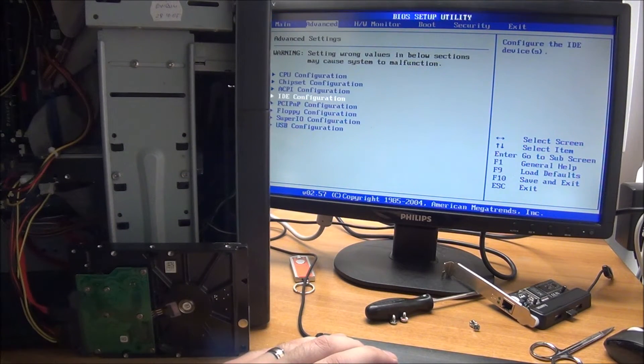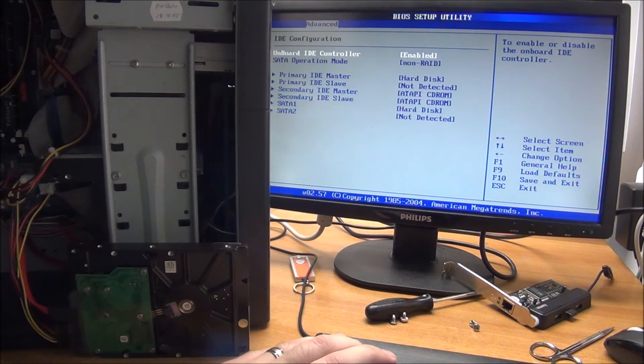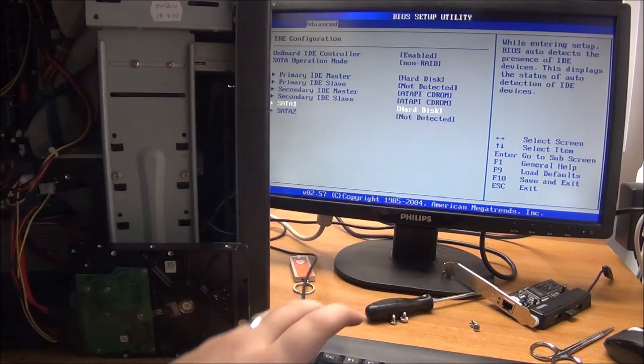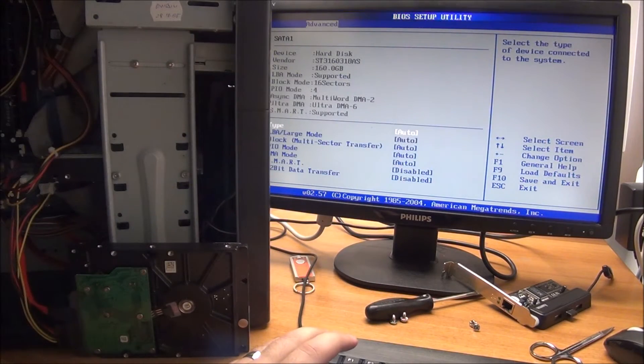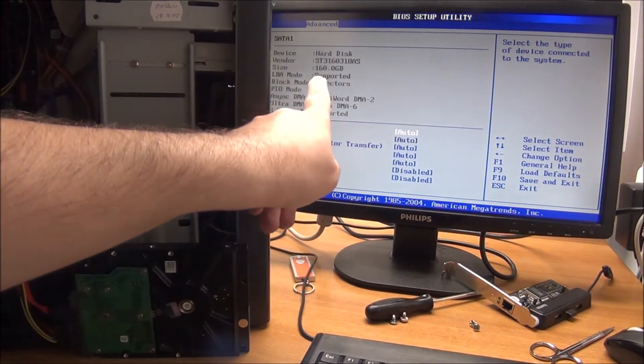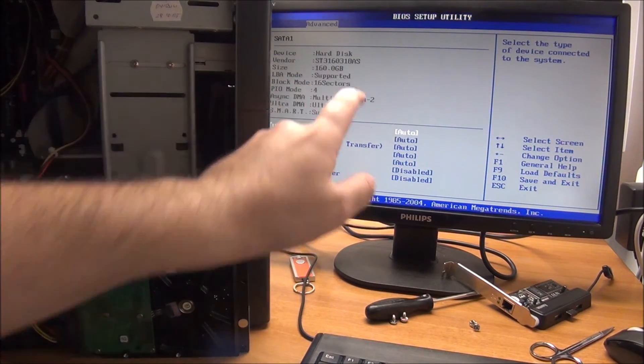Again, again, we go to IDE configuration and we can see our hard drive right here. 160 gigs.